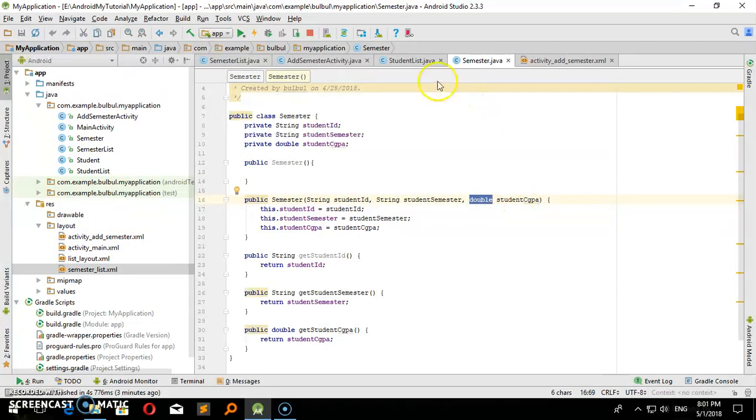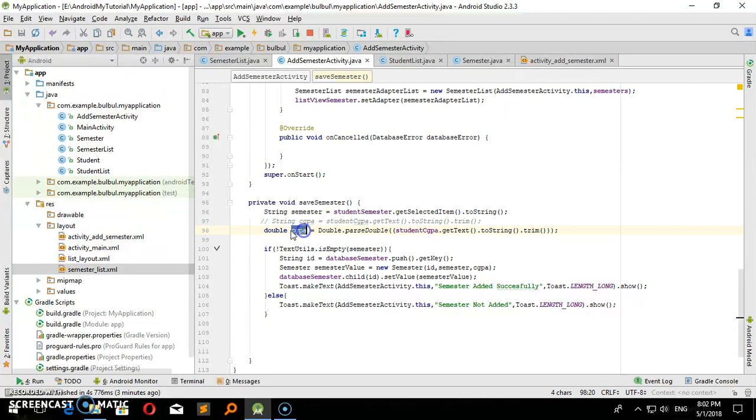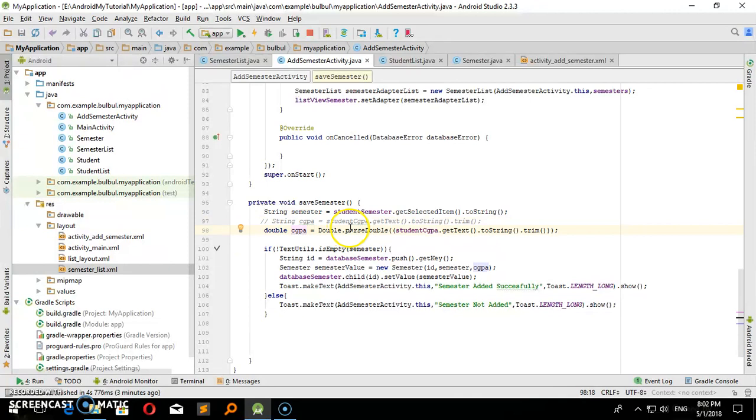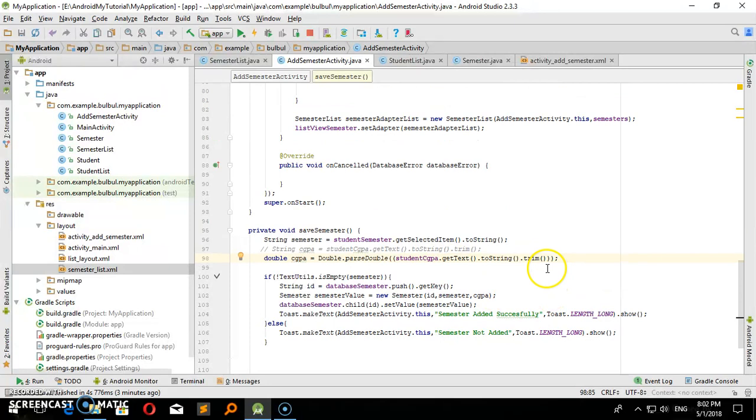I will show you how to work with double values. I can parse it normally. I can take a string value but I'm using a double. I need to receive double CGPA using double dot parse double for the text value. I will show you how to fix it.